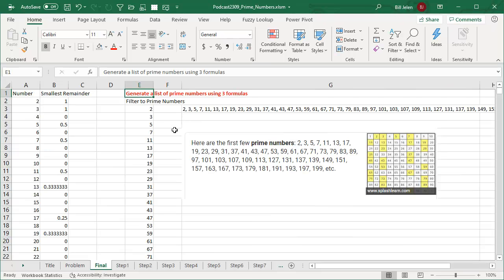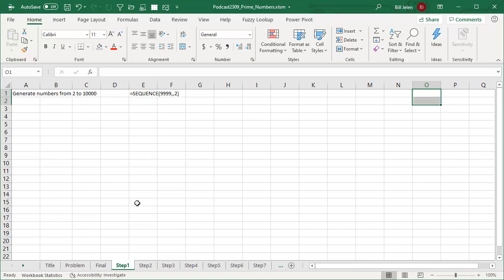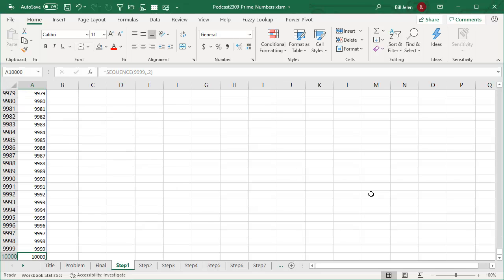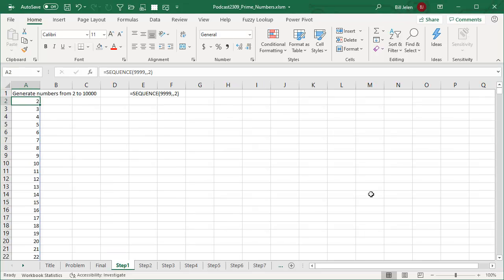I'm going to show you how to do this just using three formulas, but let's walk through it step by step. The first thing I want to do is generate a sequence of numbers, so equal SEQUENCE. I want to generate from 2 to 10,000 — so 9,999 rows, number of columns I'll leave as blank, that'll give me 1, and start at 2. So it generates the numbers from 2 to 10,000, and that gives me all the numbers I want to test. This will generate all the prime numbers from 2 to 10,000. If you need more, just bump that 9,999 up.